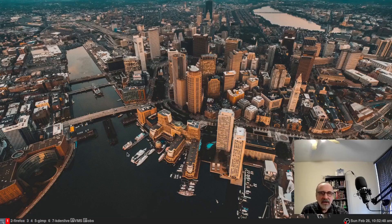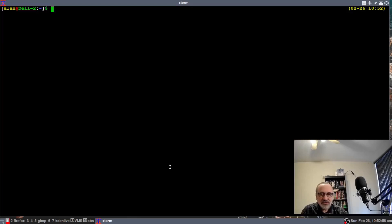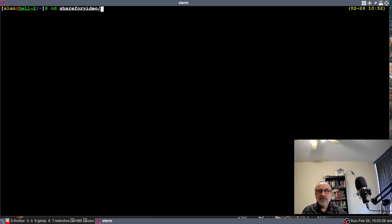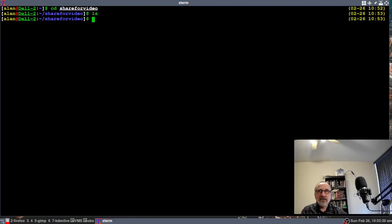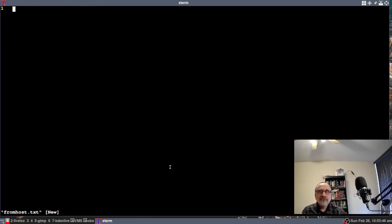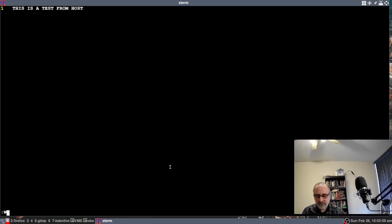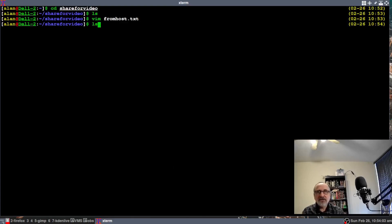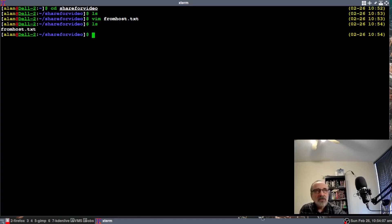So we're on my host machine. I'm going to go into Xterm — you can also use your file manager like PCmanFM or Nemo, or whatever file manager you happen to be using. I like to use the terminal. I'm going to cd into share_for_video. There's nothing in there, so I'm going to make a file using vim and call it from_host.txt. I'm going to type in 'This is a test from host', then save it. And there's my file.